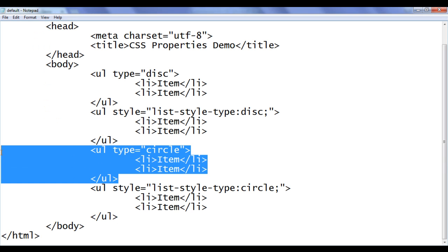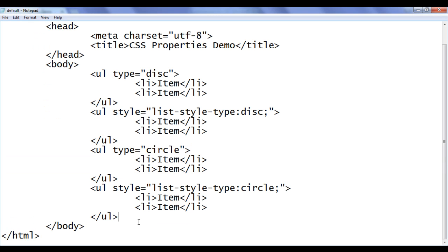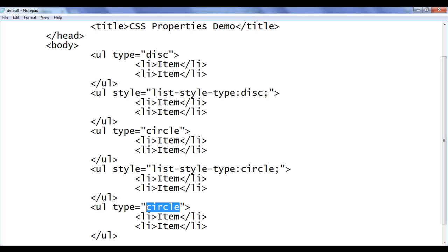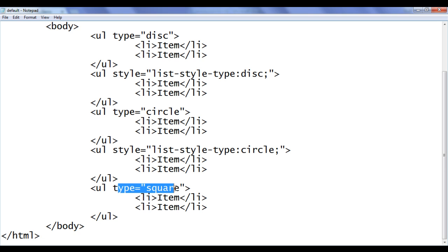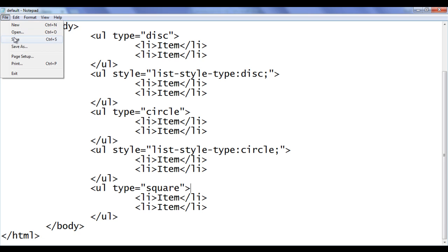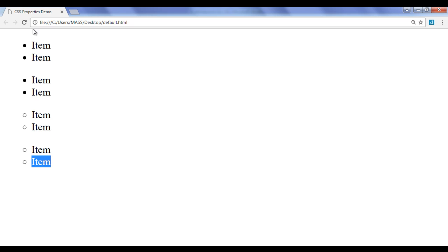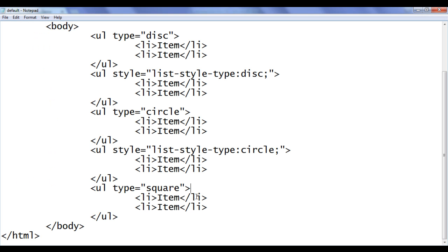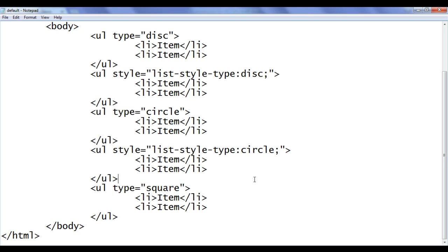Let me go back. I am going to copy this unordered list code and paste it down. I set the type attribute value to 'square'. I am giving type equal to square. File, save, go to browser and refresh. You can see that now the browser has created an unordered list of type square. The bullets are square box symbols. How do we create the same unordered list of type square using the CSS list style type property, friends?